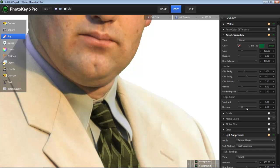Now, this is a somewhat uncommon situation. Most of your images, if they're of decent quality, won't have a line around the edge like this that you need to remove. But when you do run into that scenario, it's good to know that PhotoKey 5 has the tools to handle that very easily and quickly. So thank you for watching.